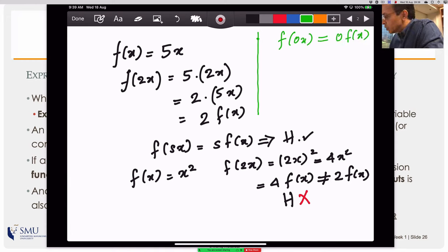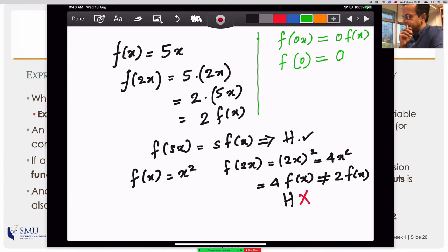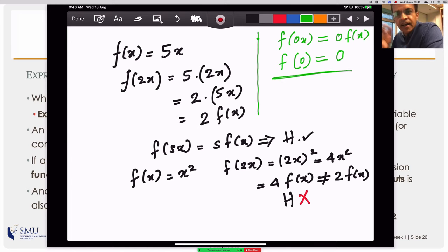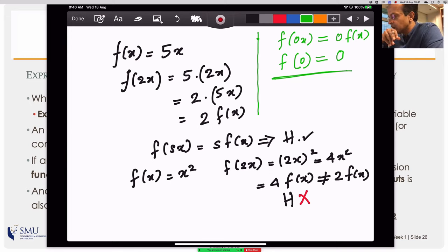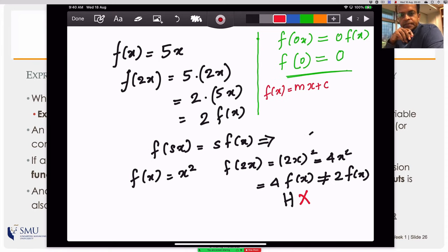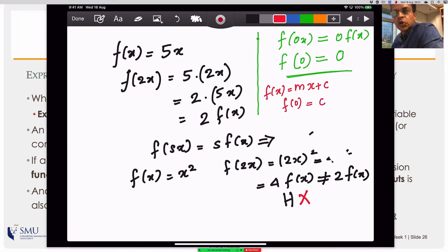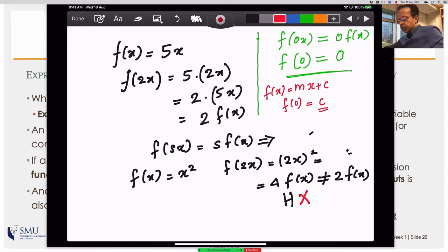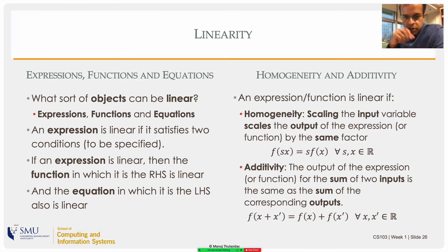For instance, f(x) = mx + c: is this linear? f(0) = m·0 + c = c. This equals zero only if c = 0. So y = mx + c is linear only if c = 0, which is surprising — it's a line, but it's not a linear expression in one variable unless c = 0. Now let's move on to the second condition: additivity. If you have two inputs, take their sum and evaluate the function — that should equal the sum of the individual function values: f(x + x') = f(x) + f(x').